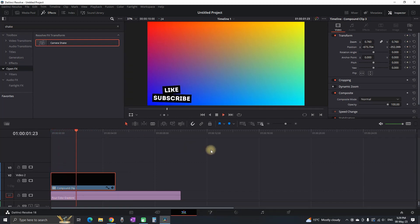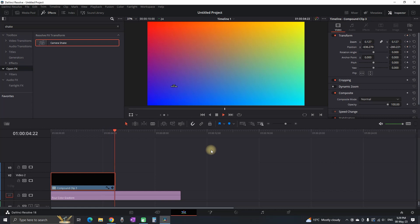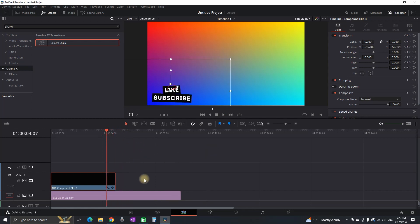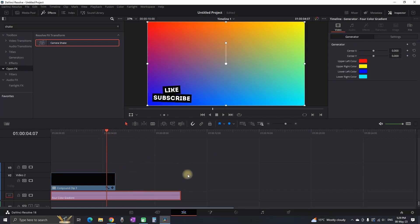And now I'm gonna show you how you can export that file so that it's gonna be transparent without having any background. So that you can use it in your future projects.